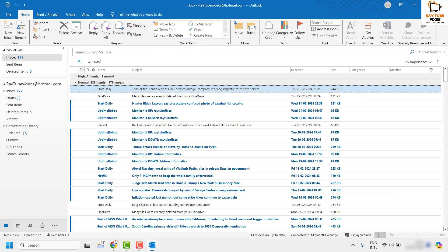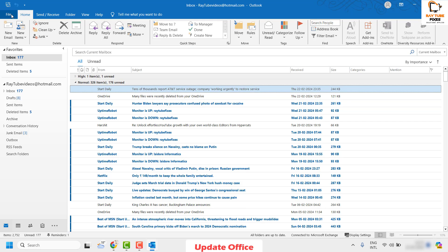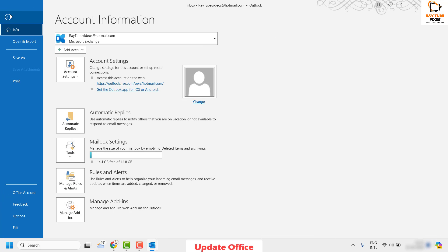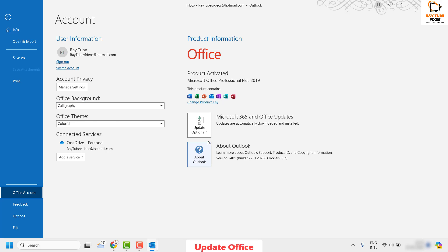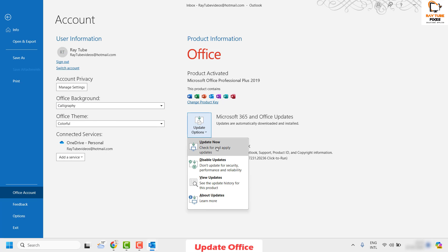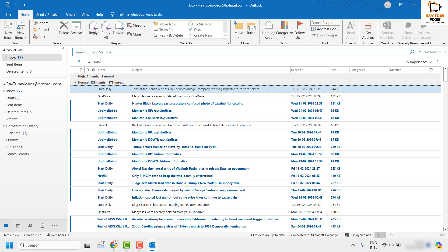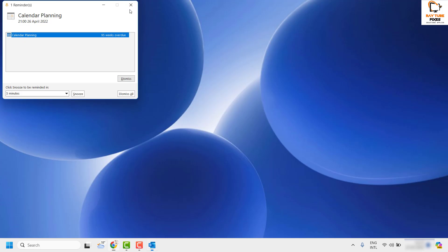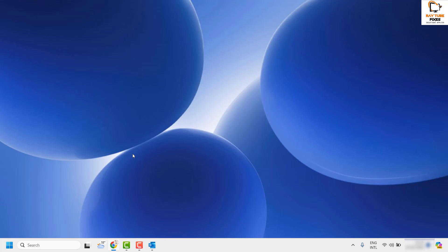If the issue is still not resolved, the next step is to update your Office. Click on File at the top left corner and then click on Office Account. Under that section you will see Update Options — click on Update Now. This will install all available updates for your Office. Once the updates are installed, restart your computer, then open Outlook and see if the issue has been resolved.